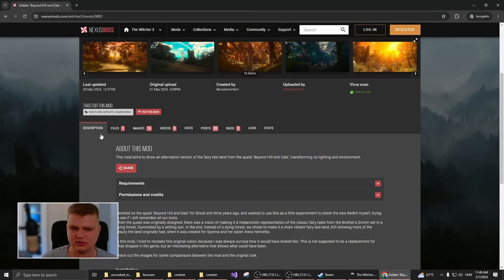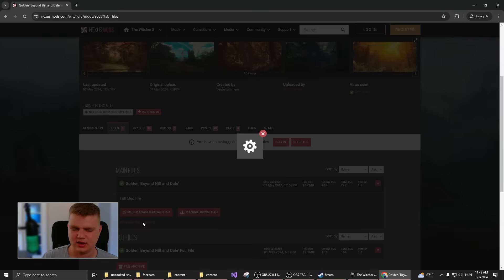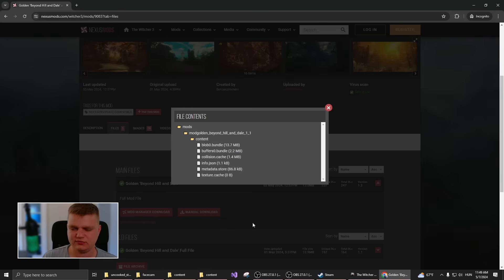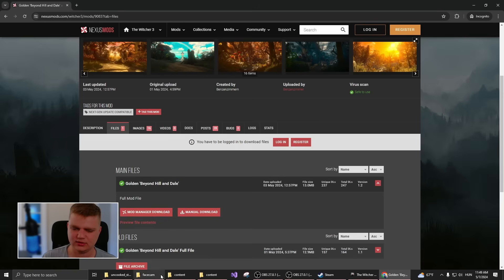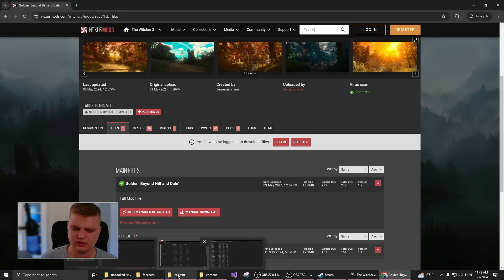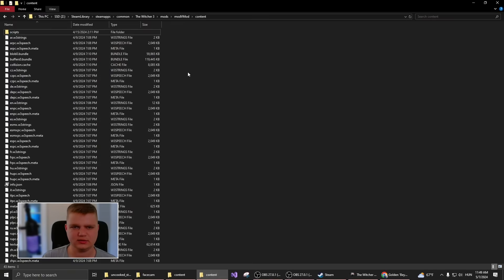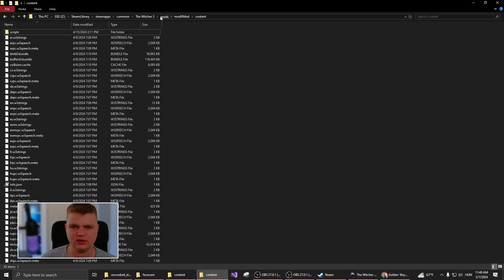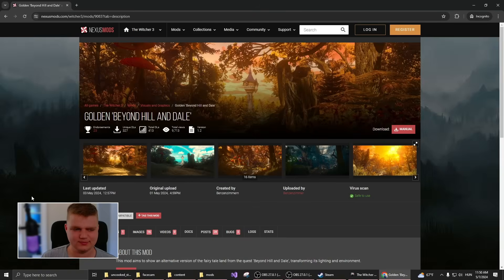What you have to do is go to the files and download it with either the manager or manually. As you can see, if I preview the content, it has the same structure as I showed you. Once you have this downloaded, you can extract it to this folder. Once you load the game, everything should be working without issues. It's as simple as that.